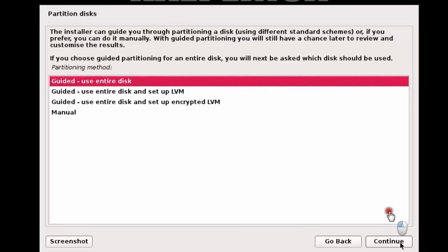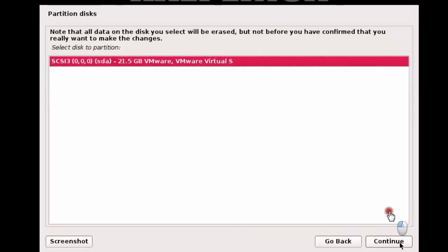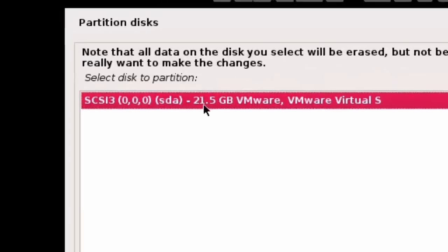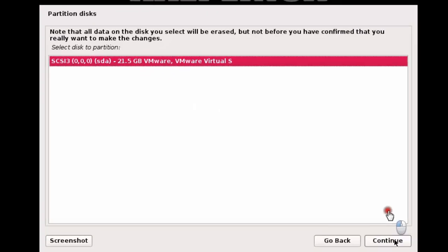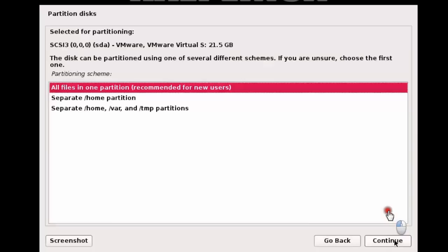Click Continue. Then click Continue again. You can see your disk space — select it and click Continue once more.